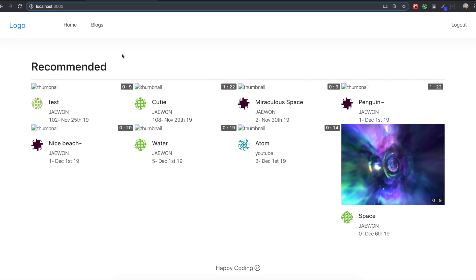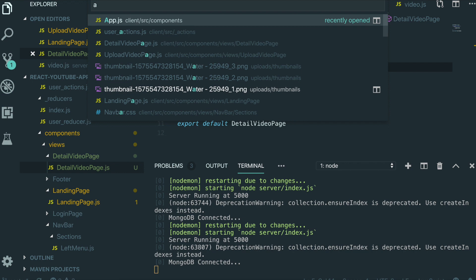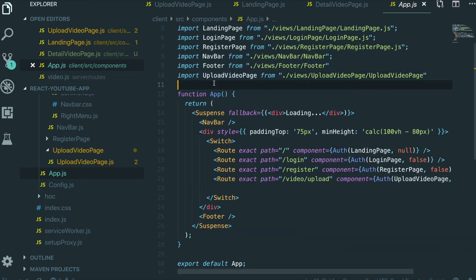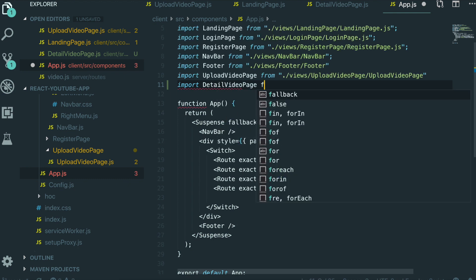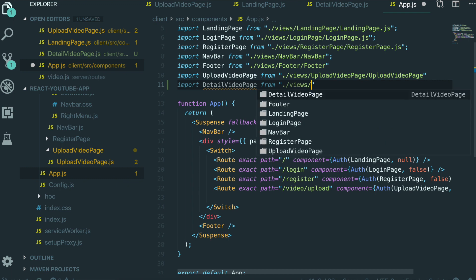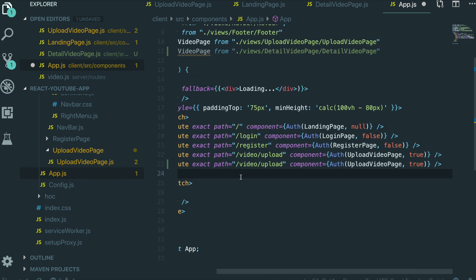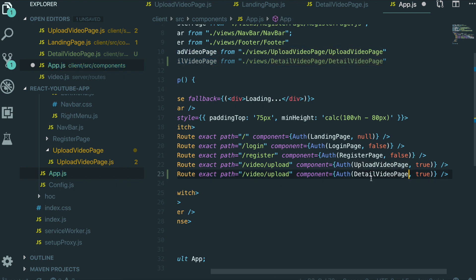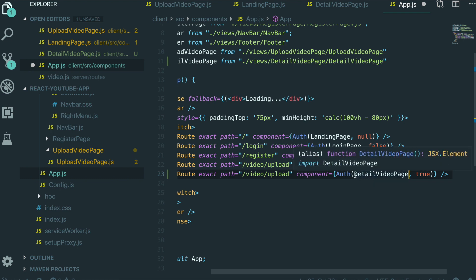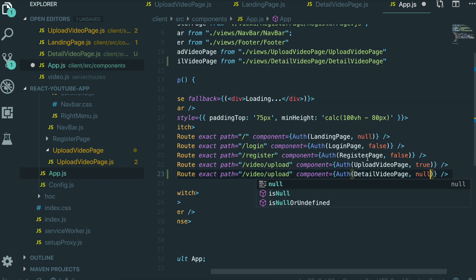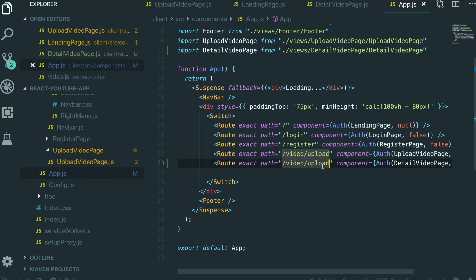Even though we already made that page, there is no way to go inside it — we just made it. That's why we need to make the routing. To make the routing, we go to app.js. We need to import detail video page from views/detail-video-page. Then we copy and paste a route, allow anyone to go inside the detail video page by setting auth to null, and change the path to video/:videoId.